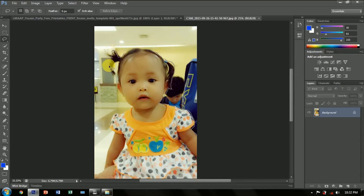After you crop the picture of the celebrant, you must copy it to the first layer where the background is placed.